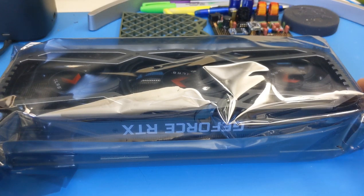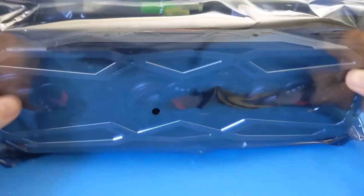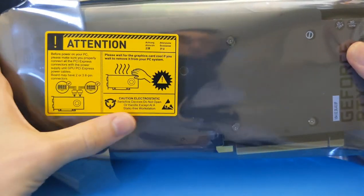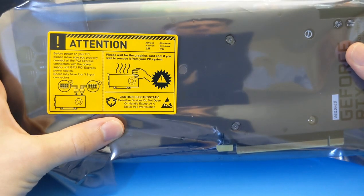All right, let's go. I just got a PNY 3080. I have not pulled it out of the package yet.